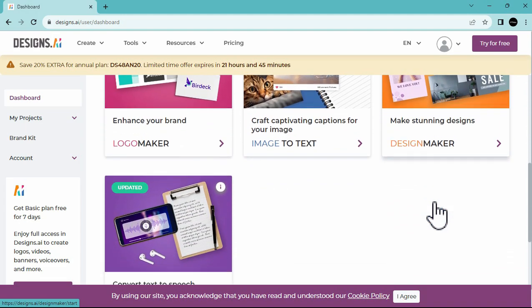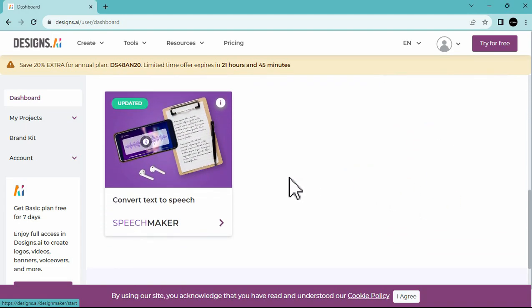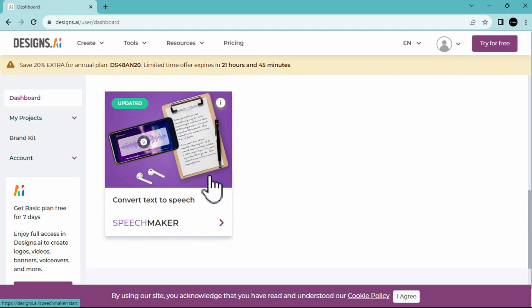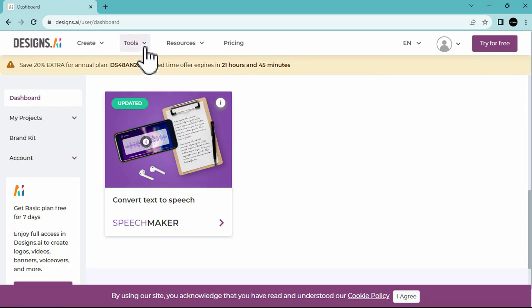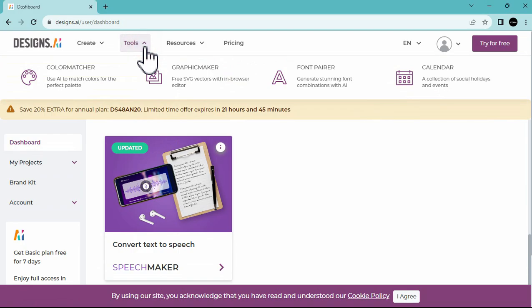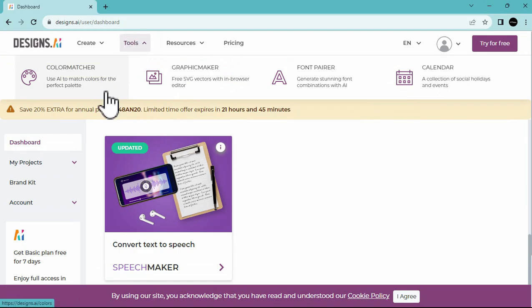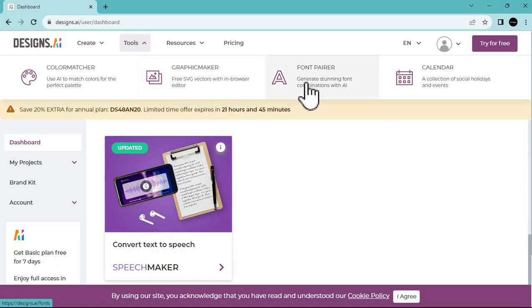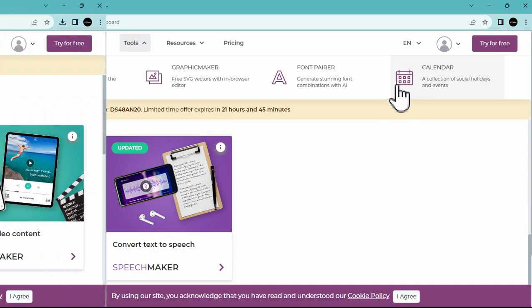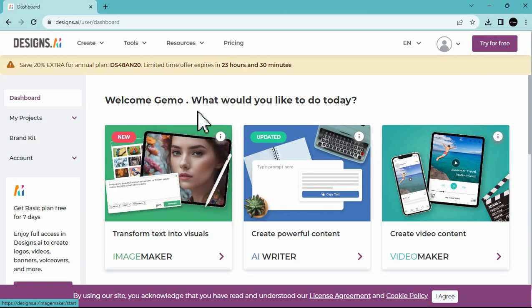They also provide a Speech Maker, allowing you to convert your text to speech using different voices. Besides this, they also offer additional tools for you, such as the Color Matcher, which will be used later. They also have a Graphic Maker, enabling you to explore different graphic materials. A Font Pairer, where you can view various font combinations and a Calendar Tool.